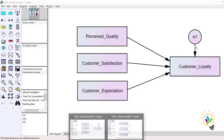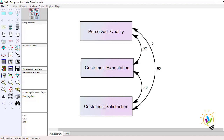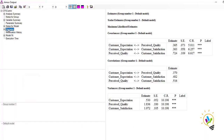To check this, I have taken a CFA model and drawn the correlations between the independent variables. Perceived quality has a 0.52 correlation with customer satisfaction, perceived quality has 0.37 with customer expectation, and customer expectation has 0.48 with customer satisfaction.